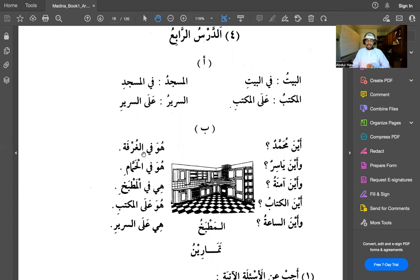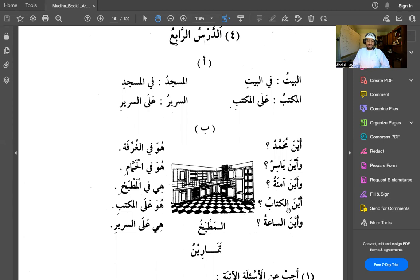Huwa fil ghorufati — he is inside the room. Al-ghorufa means room; it comes after a harf jarr so it gets a kasra: ghorufati. Wa ayna yasiru — where is Yasir? Huwa fil hammami — he is inside the bathroom. Wa ayna aminatu — where is Amina? Hiya fil matbachi — hiya means she or it; here it refers to Amina, so she is inside the kitchen.